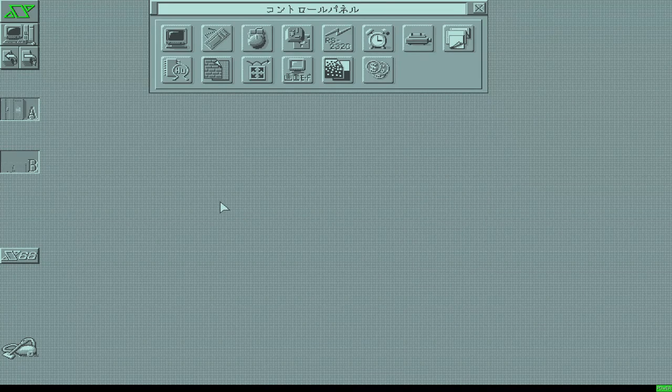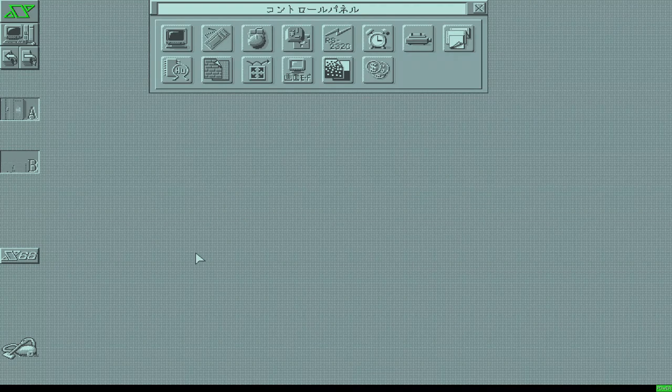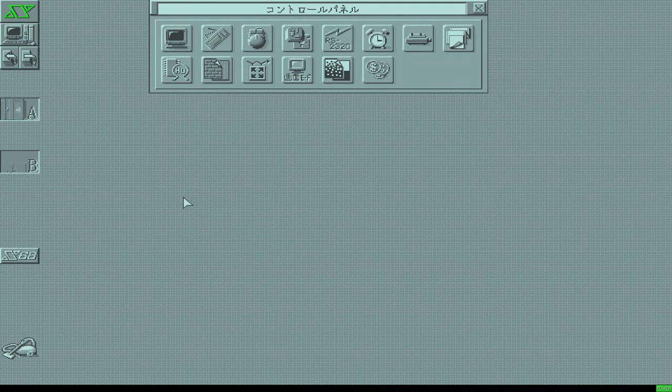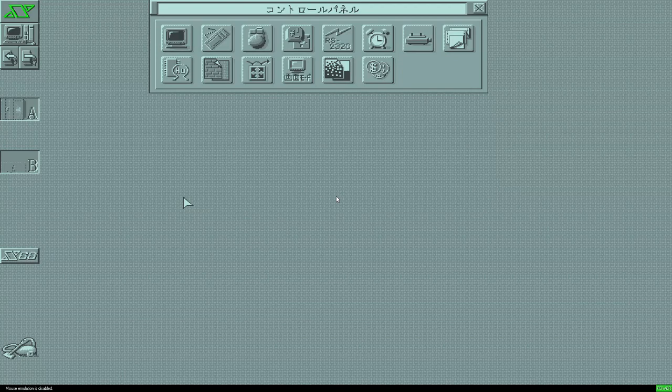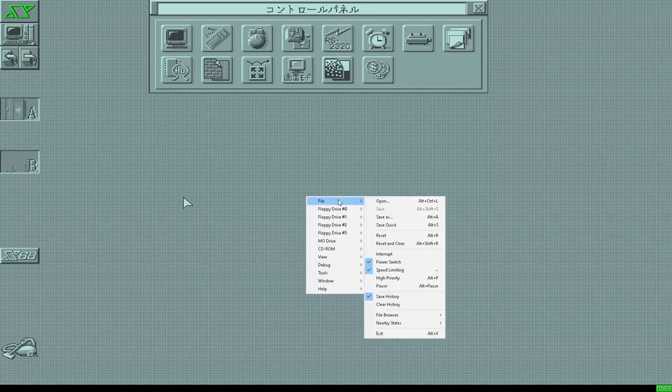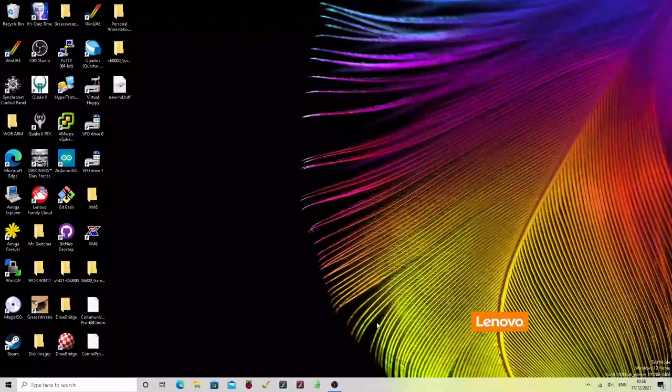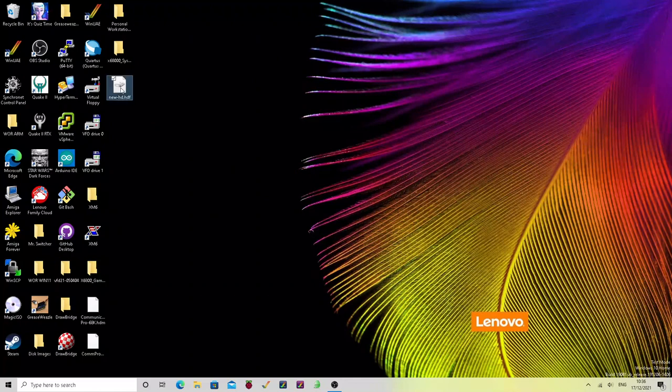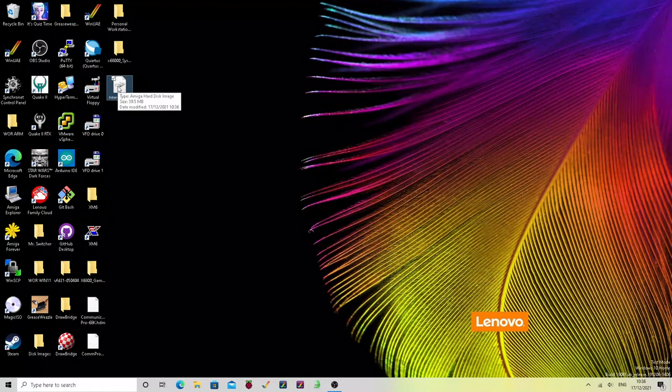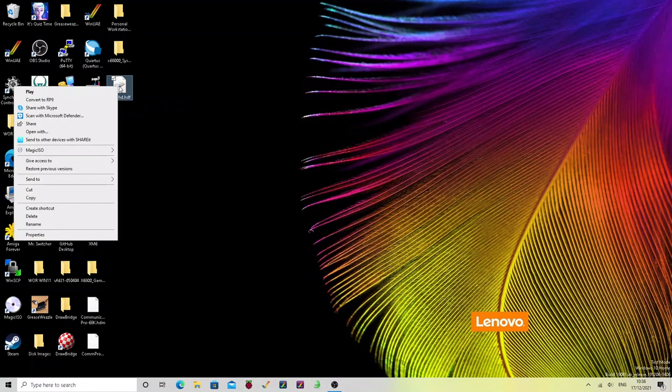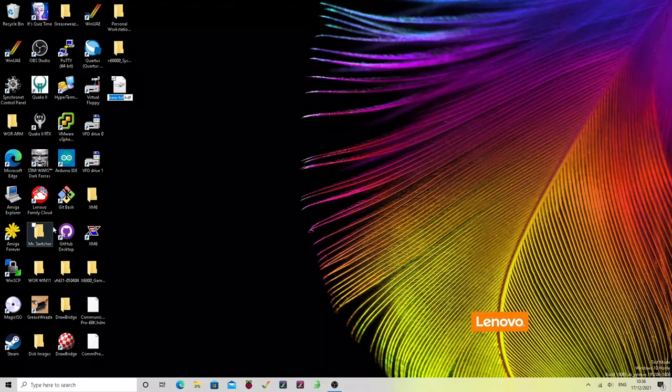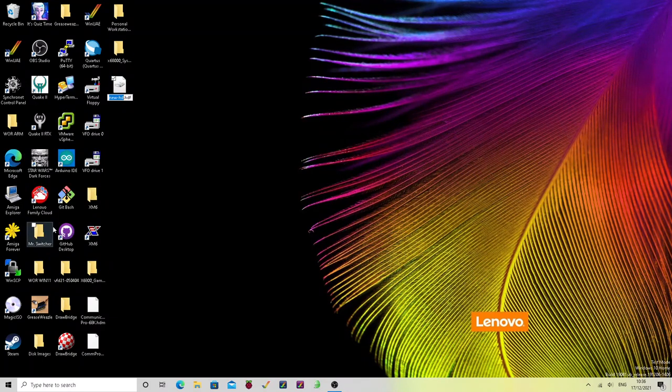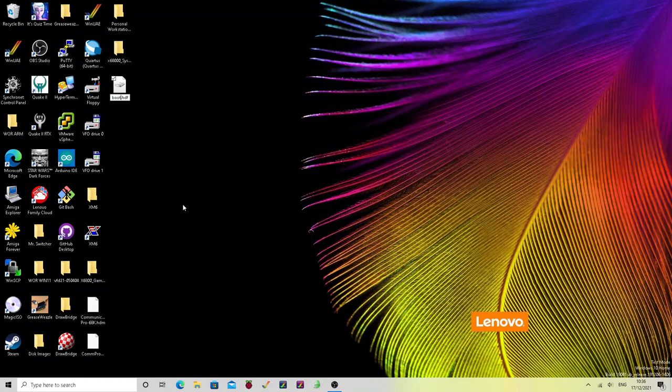OK, so we've got an image. We now want to quit out of the emulator because we're done here. Just exit. And it's this file that we've created. So we can now rename that to boot2.vhd.